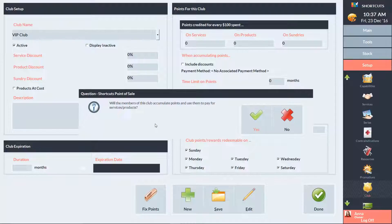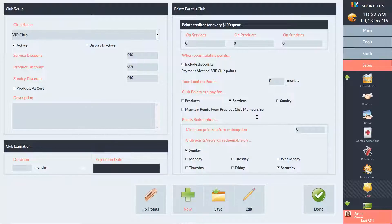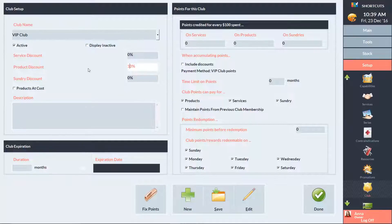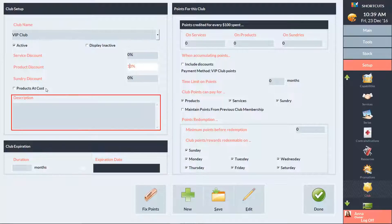Click Yes if you want club members to accumulate points. The Club Setup section allows you to set up basic discounts for club members. You can enter a percentage discount for services, products, and sundry items. You also have the option to sell products at cost price, and you can enter a description of the club here.